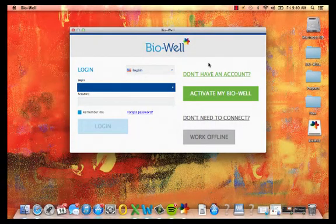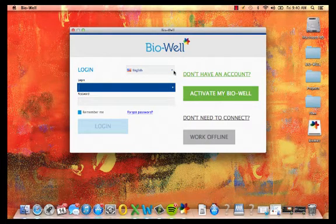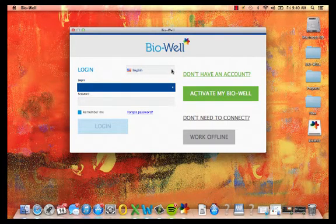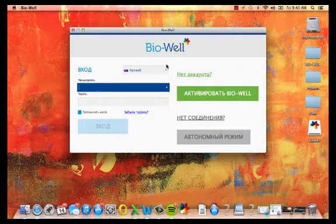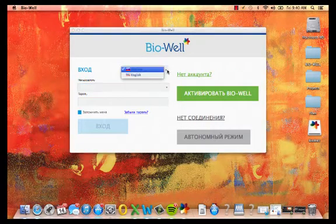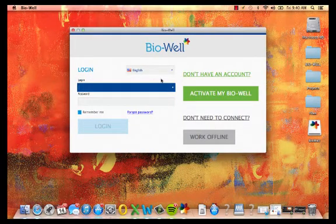To log in, open the Biowell software. First, you are able to select your language in this drop-down menu. Currently, we have English and Russian, with plans to expand this list in the near future.